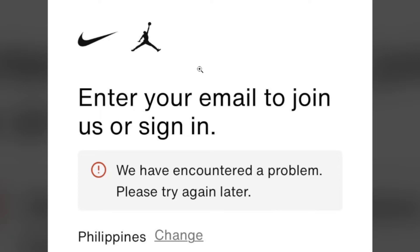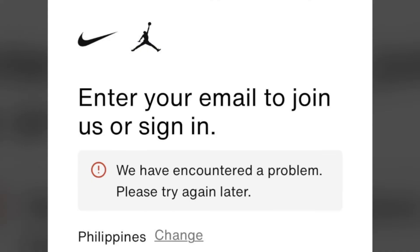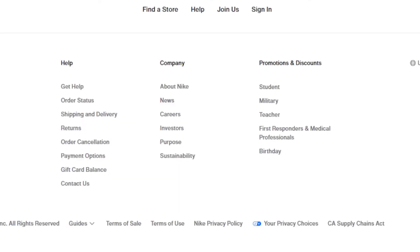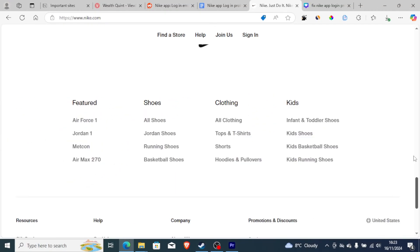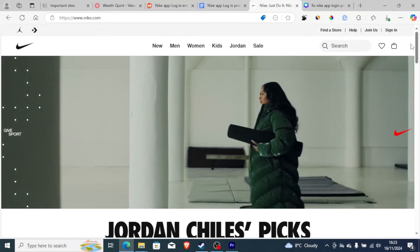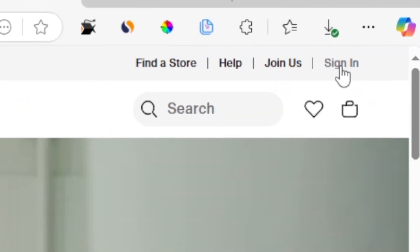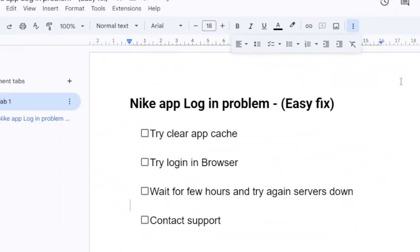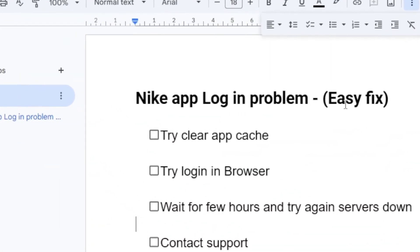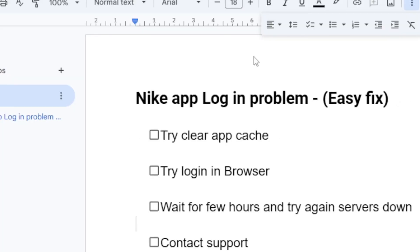If you're still facing the same problem, then try to log in through a browser. Go to Nike.com and at the top of the bar you will see the option to sign in. Just select sign in and you'll be able to sign in through the browser. A lot of people were able to log in on the browser without any issues, so you should try this method.